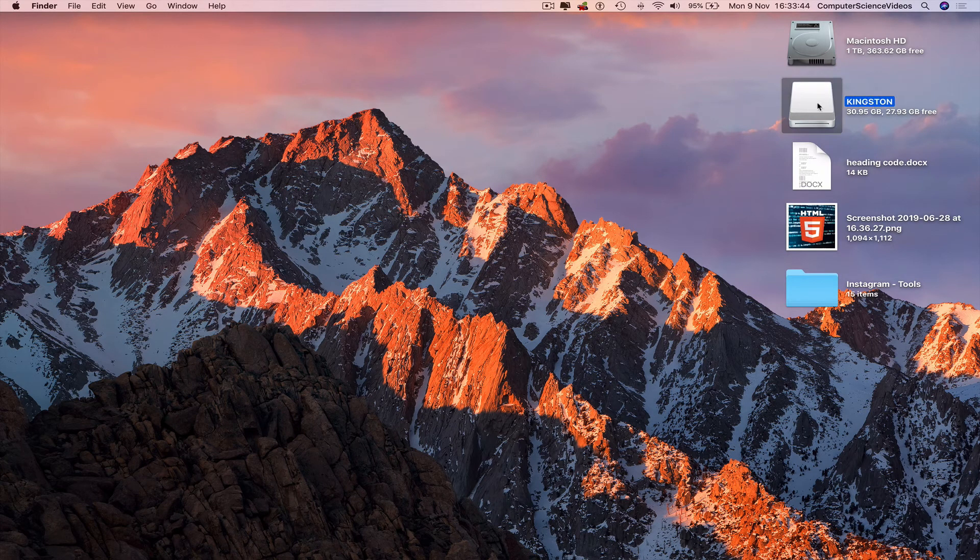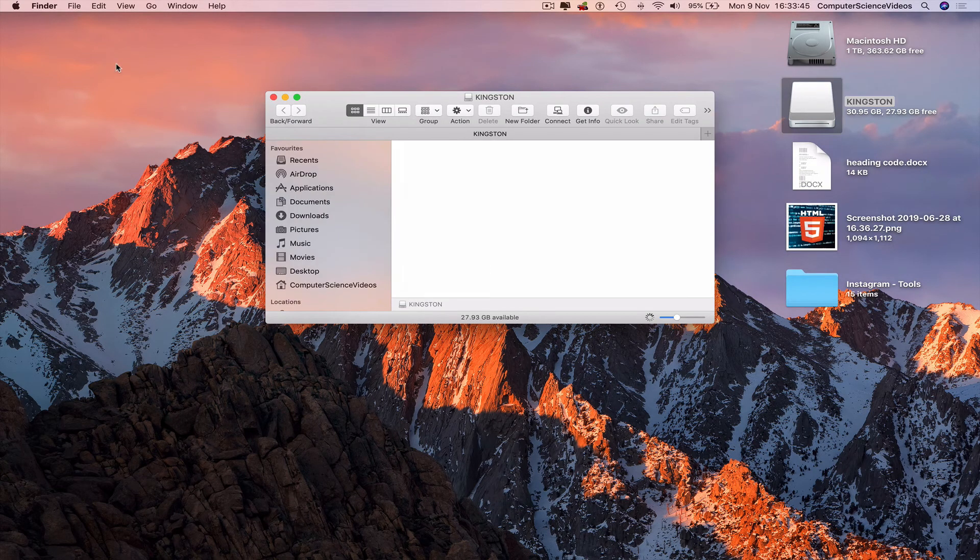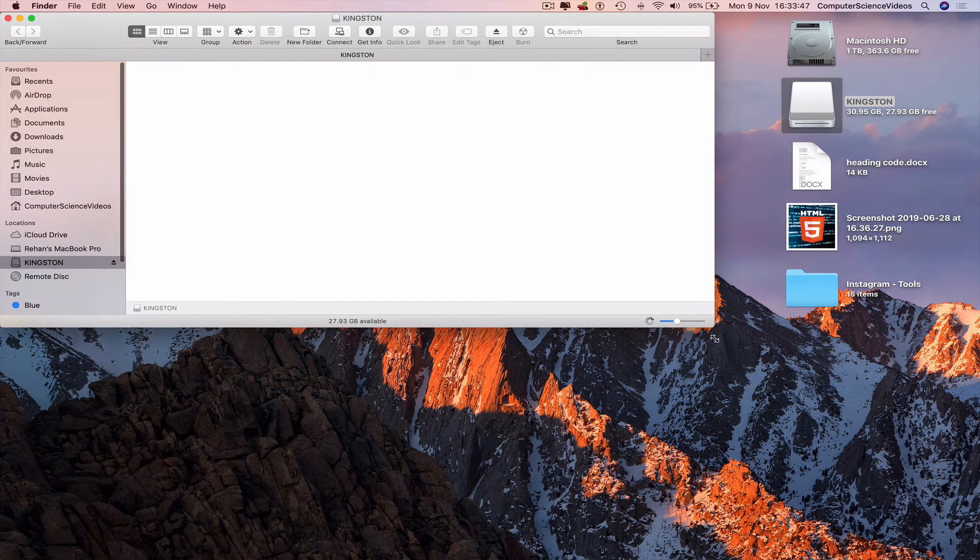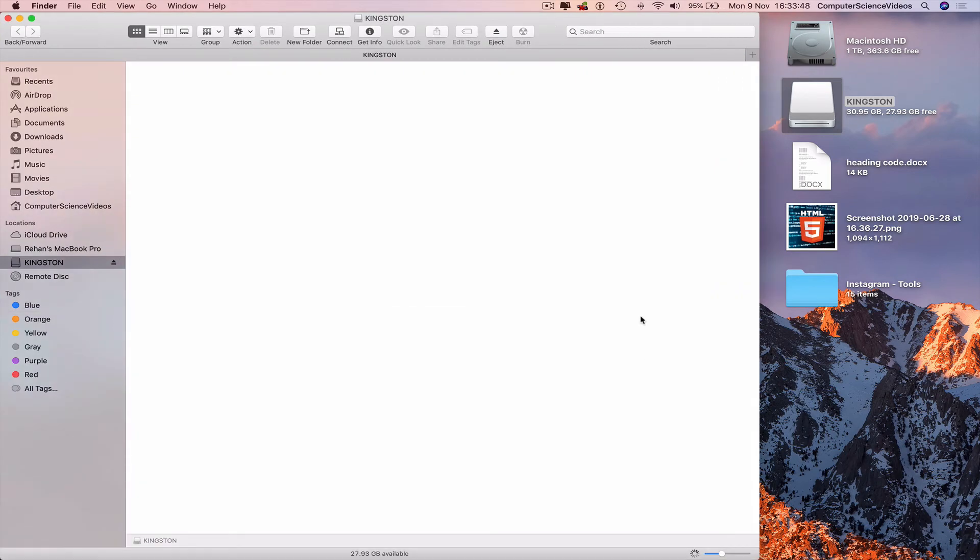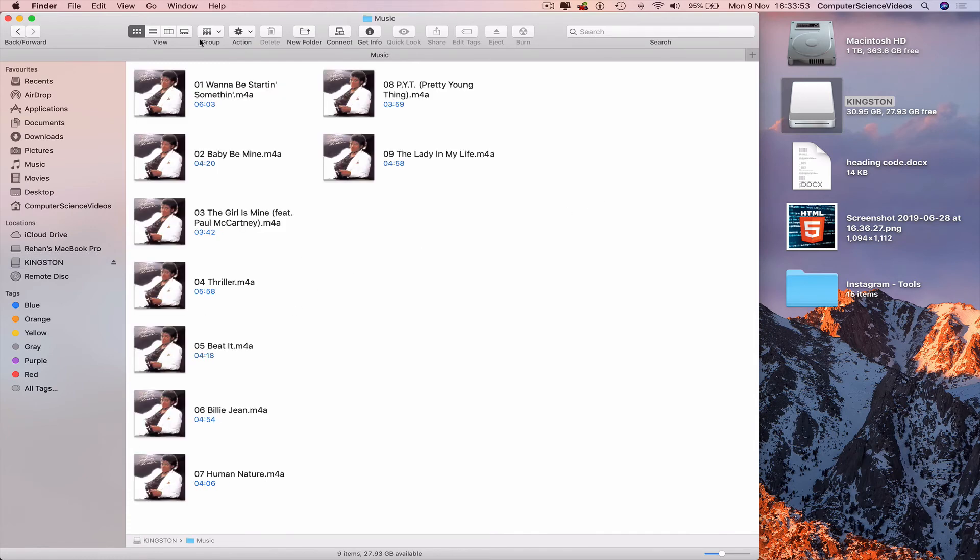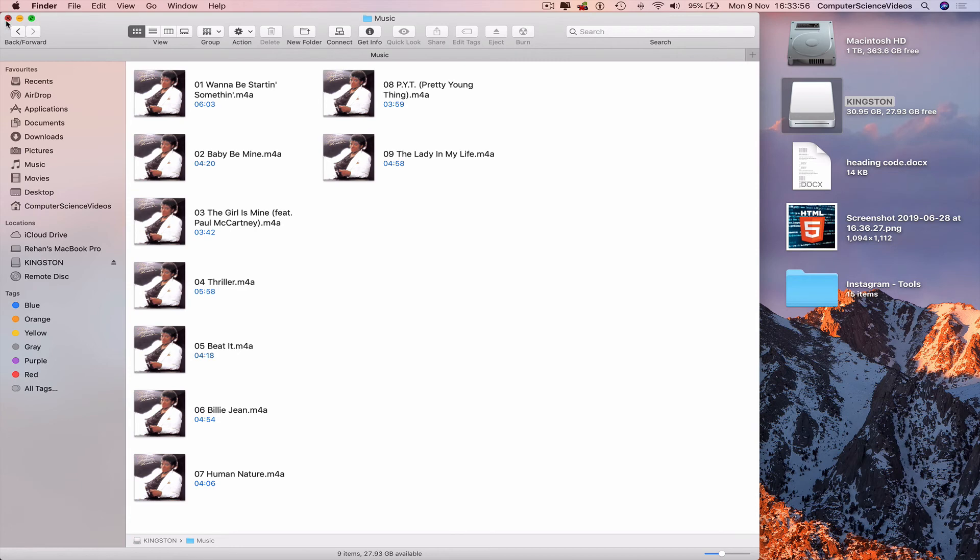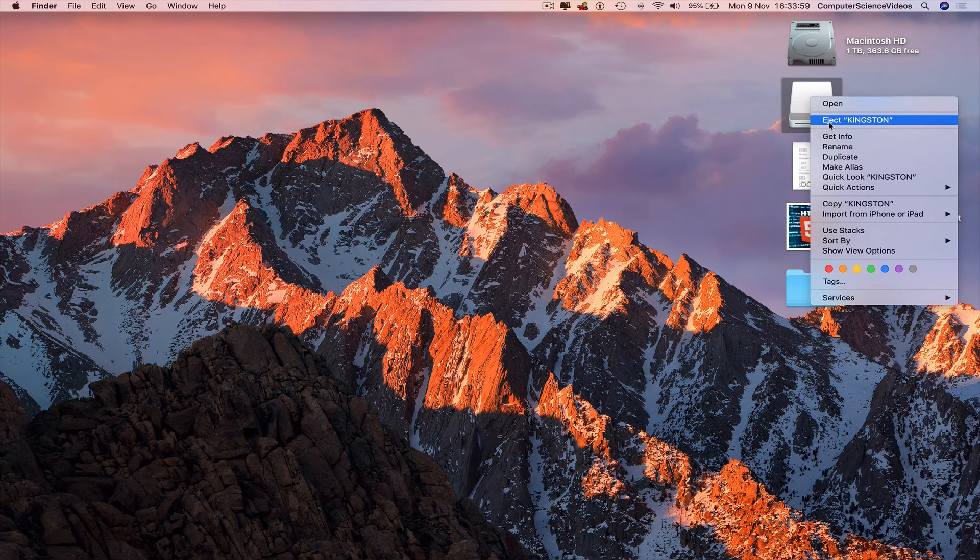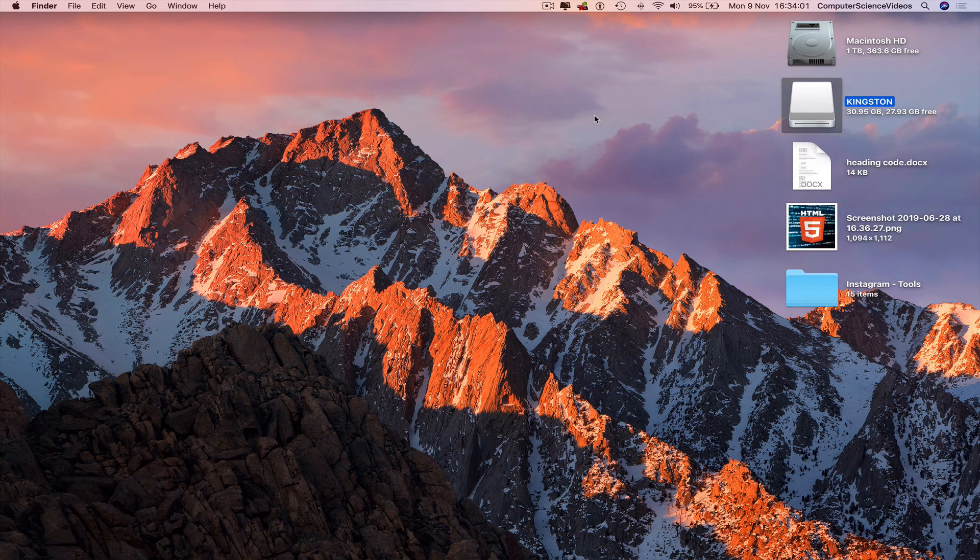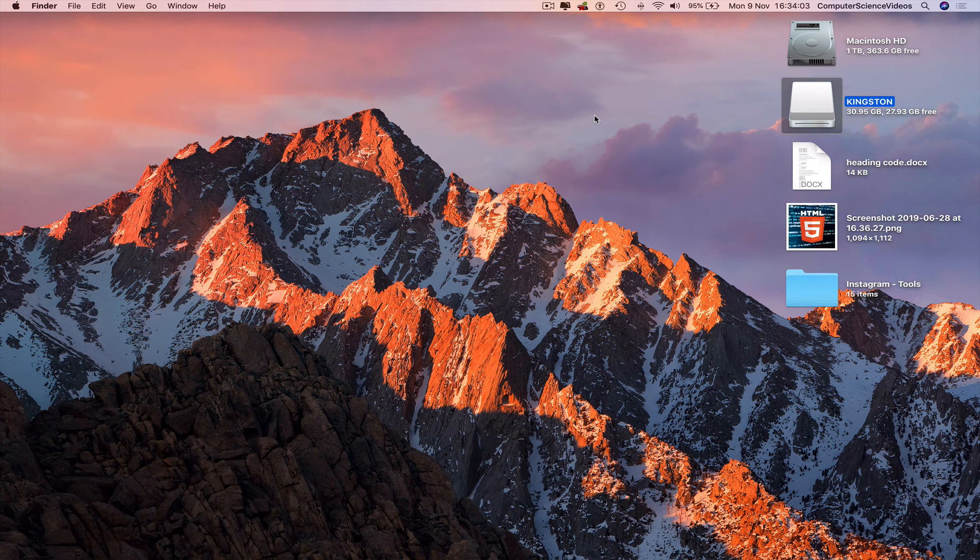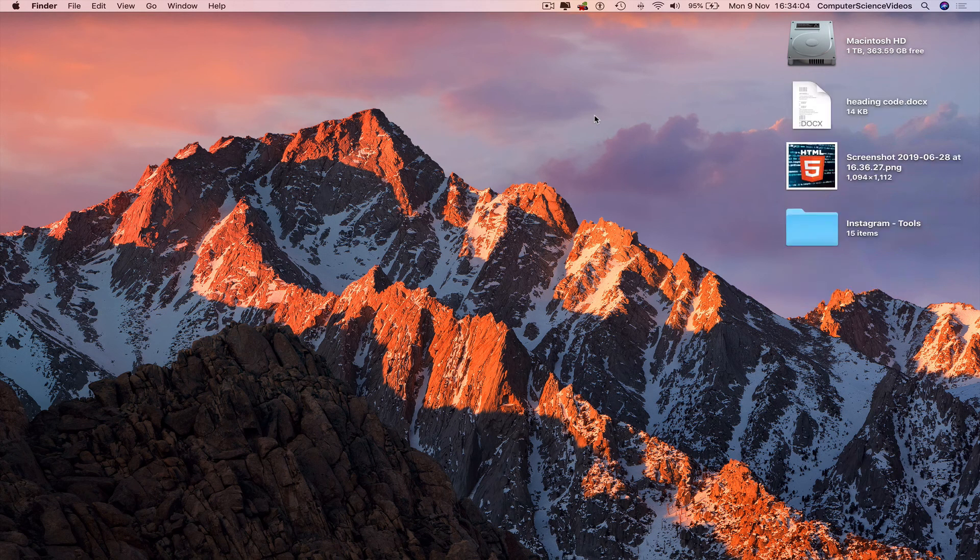Open up the Kingston USB on screen, increase the size of the window, go into the folder called Music that we created. And we have the album. So we can now right-click, eject Kingston on the USB that was inserted into the machine.